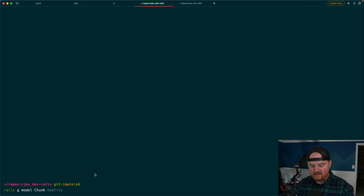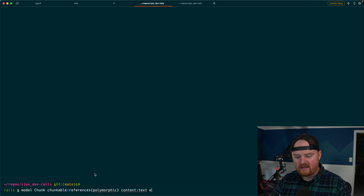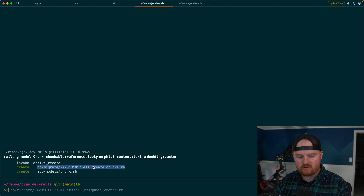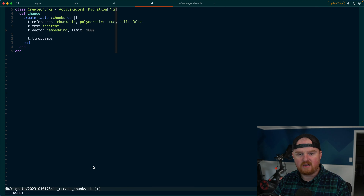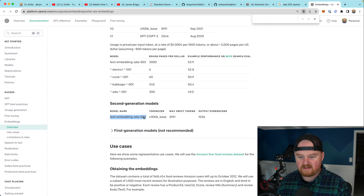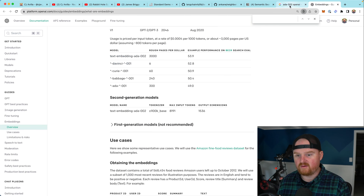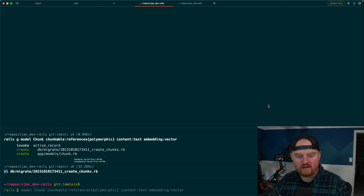Opening the create_chunks migration, we set the vector limit to match our model's output size. Looking at text-embedding-ada-002, the output dimension is 1536, so we set that limit accordingly. There's a great video on the Rabbit Hole channel about picking which models to use and why, but we're using ada-002 today. We run 'rails db:migrate', then add 'has_many :chunks, as: :chunkable' to the Article model.